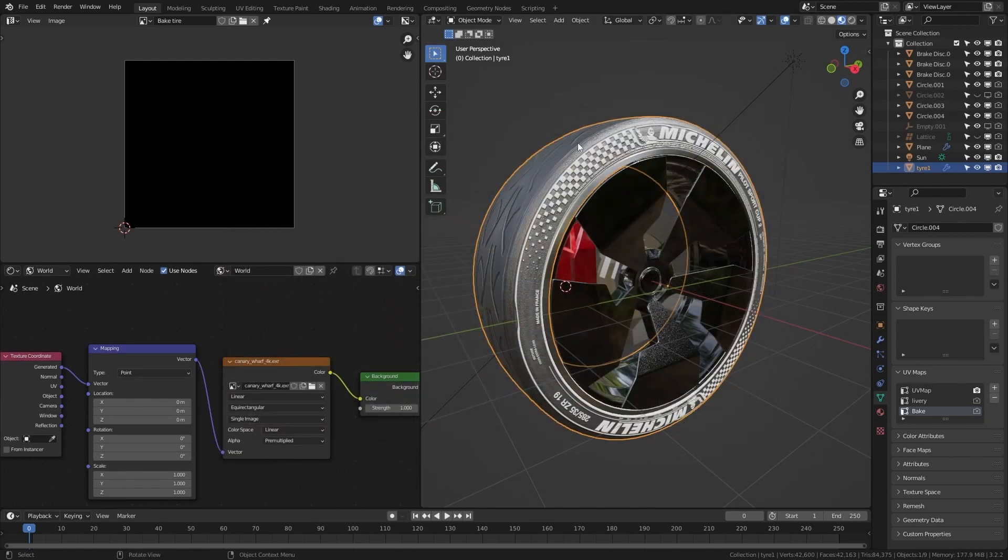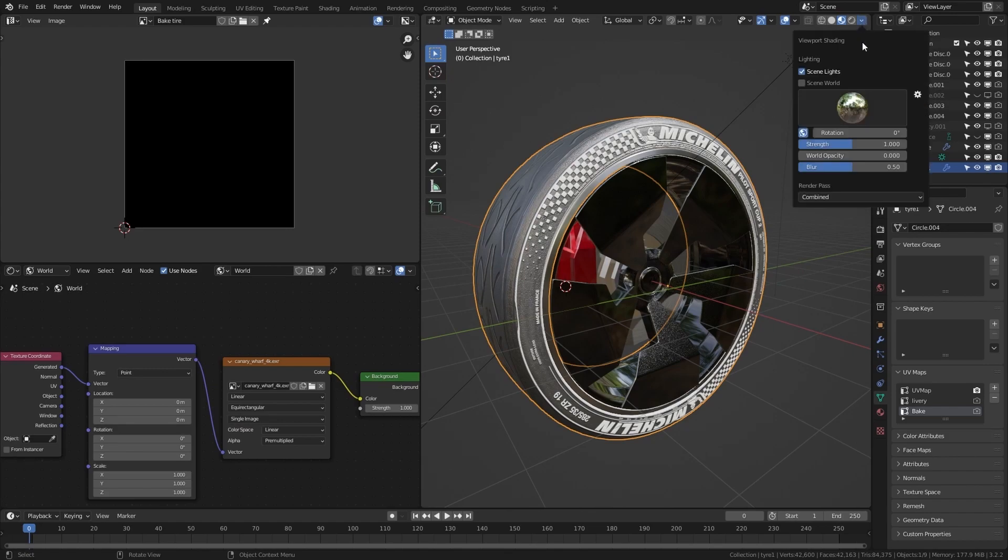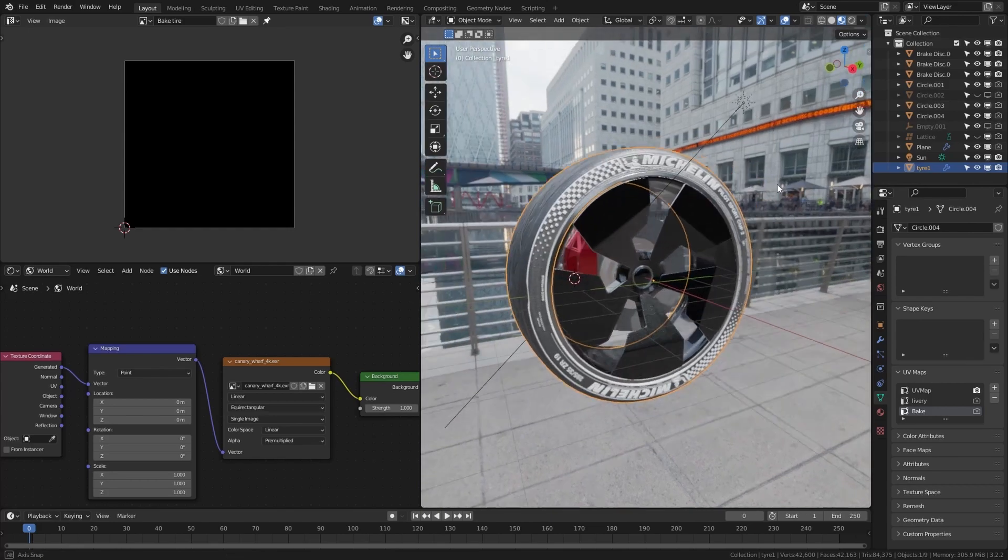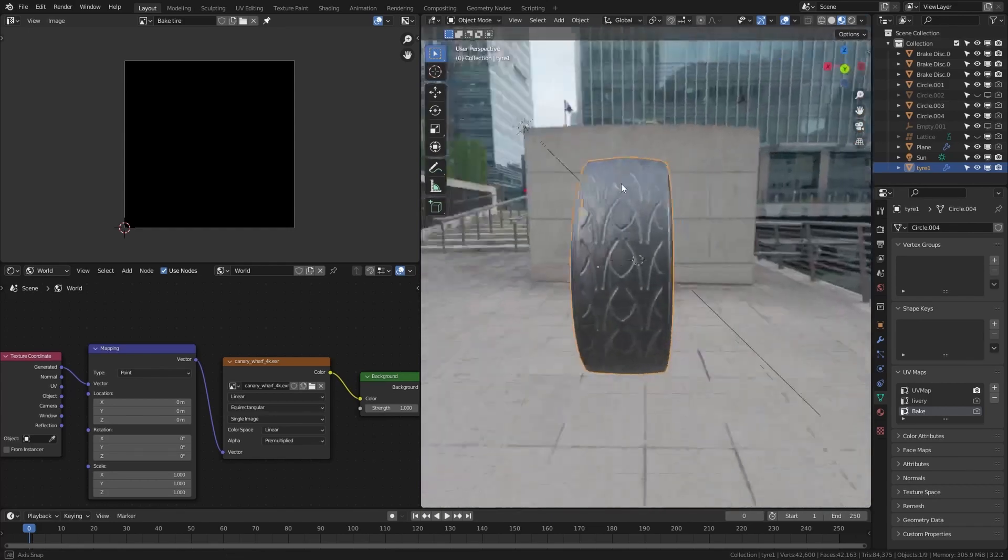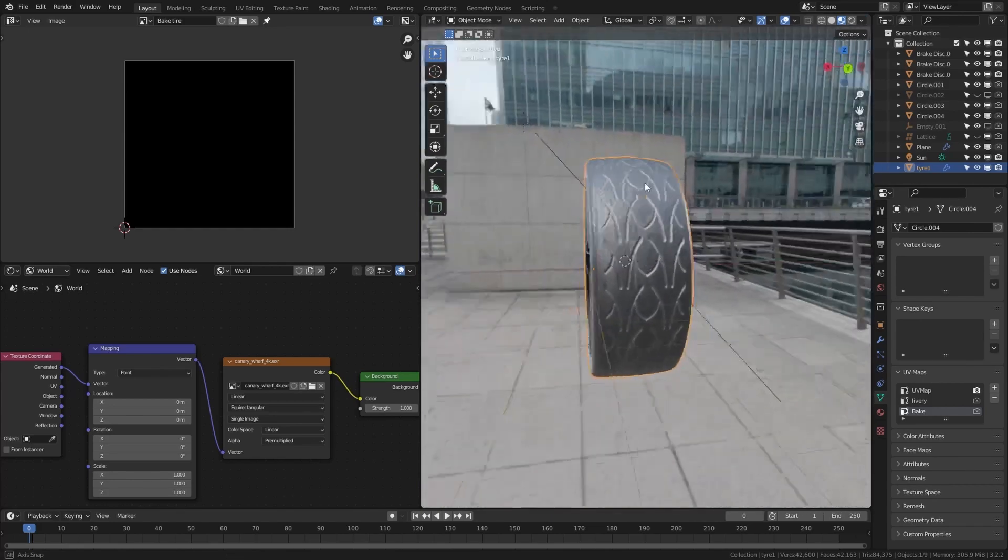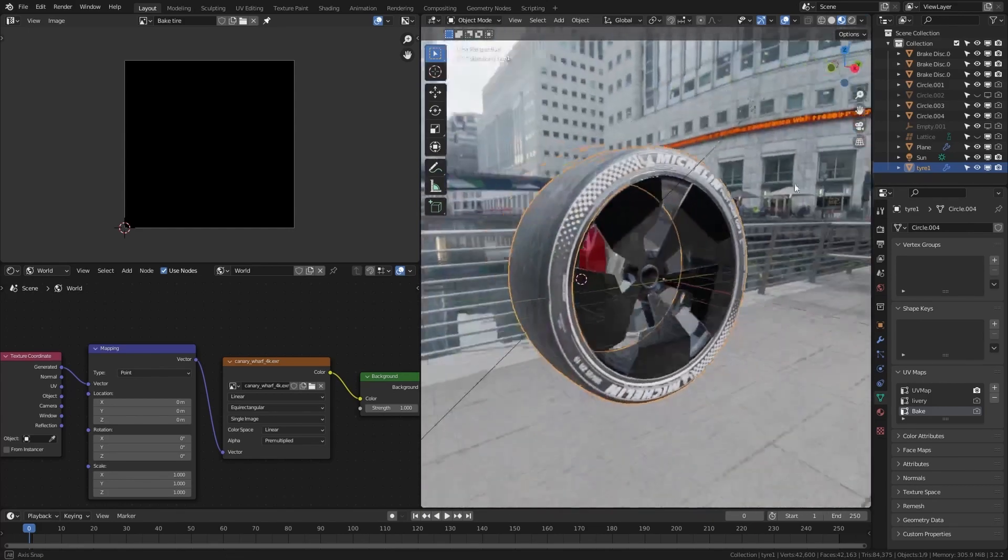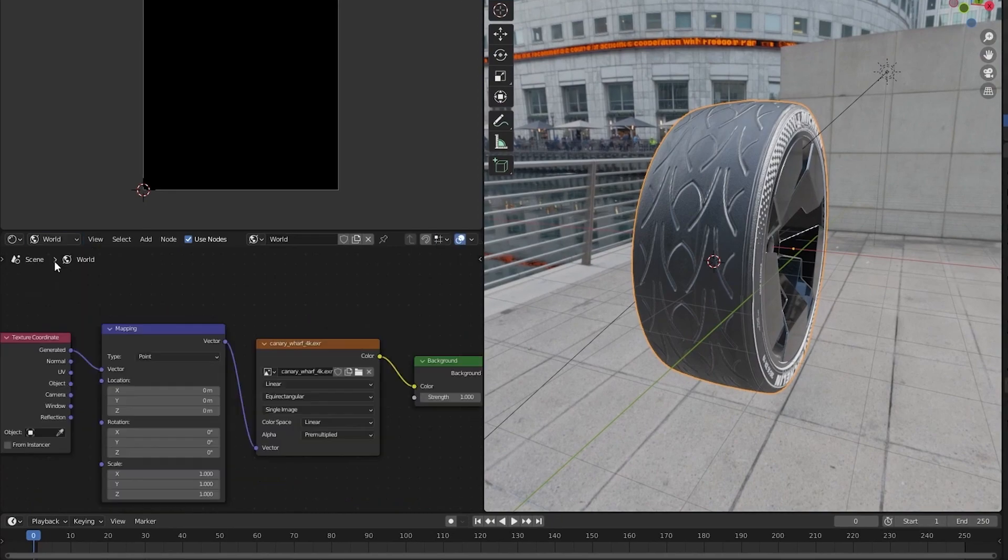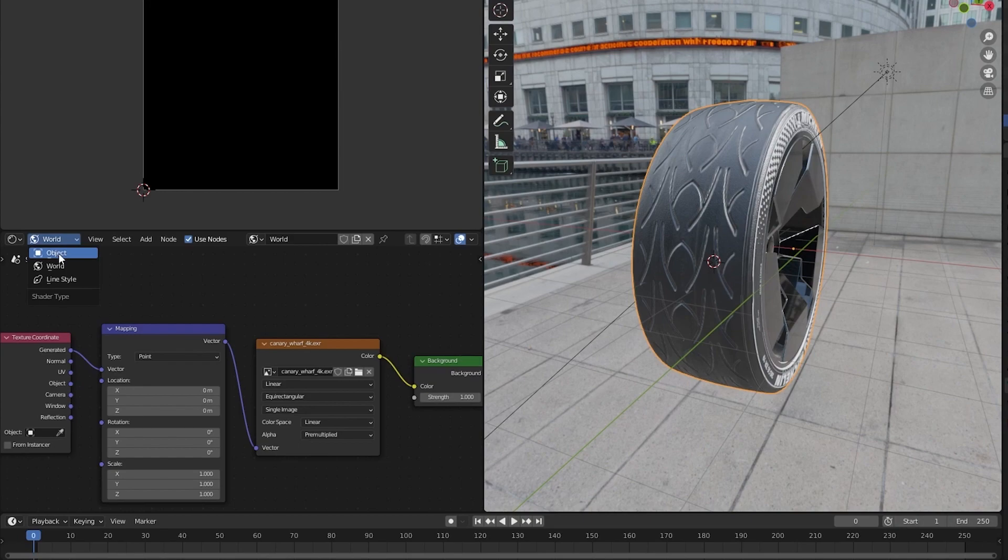In the material preview we can click this drop down menu so we can see the environment.